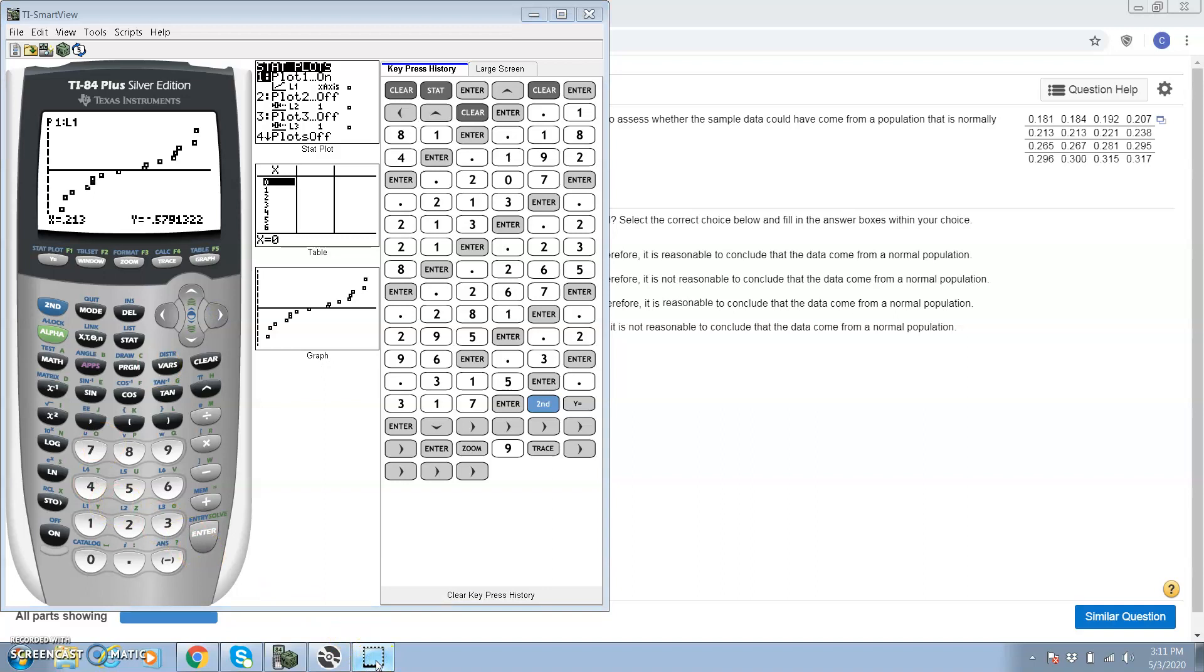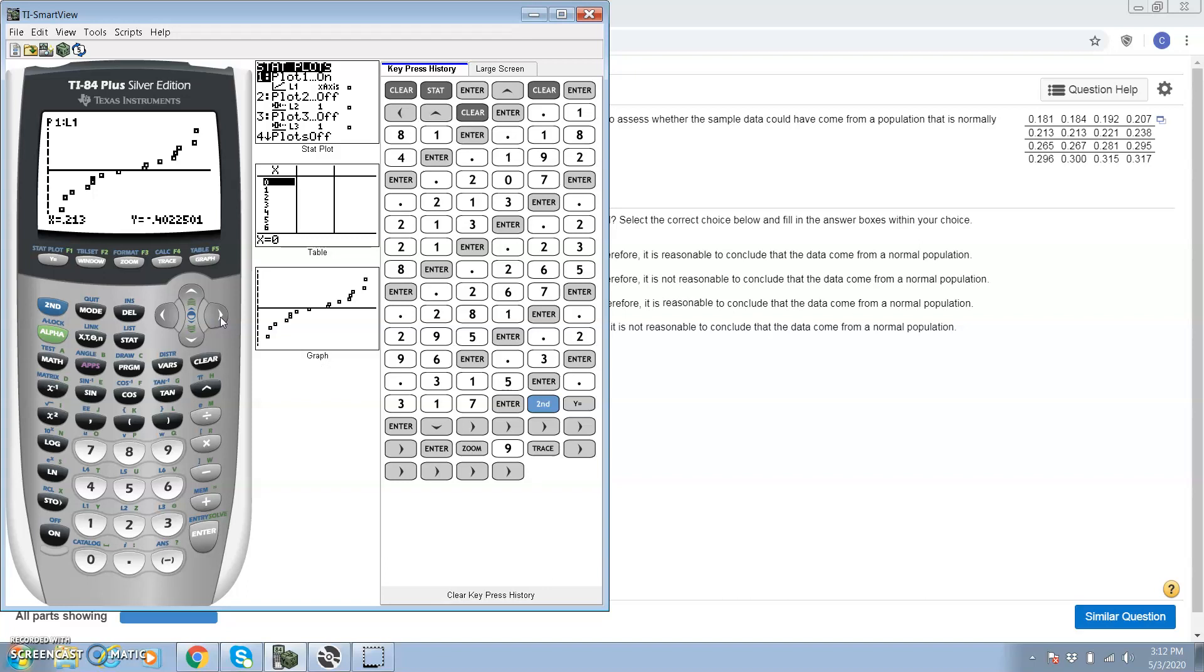We're just going to keep going with our normal scores. Remember, order is very important. I'm writing down all the normal scores, and notice at this point they get positive. So the second half, we're going to have the same normal scores that we had before, but instead of being negative, they're going to be positive.